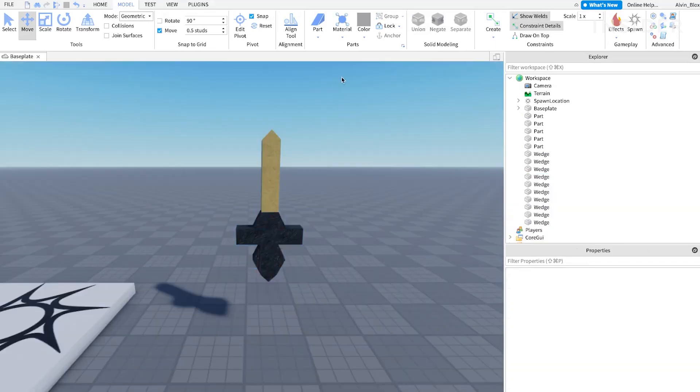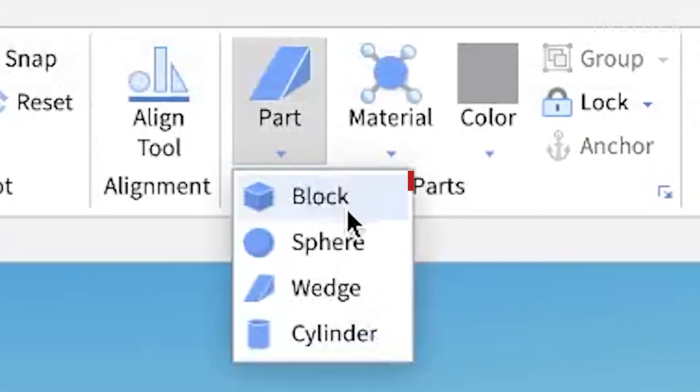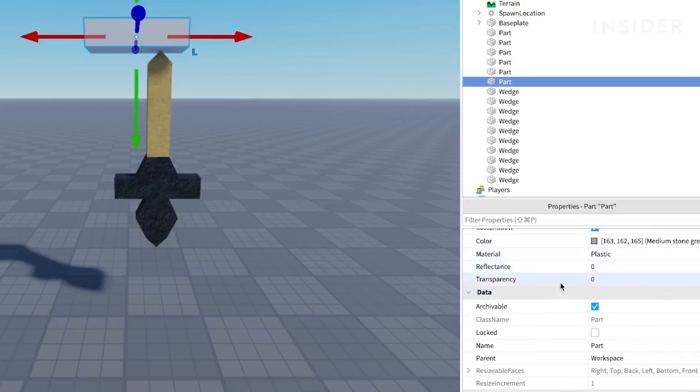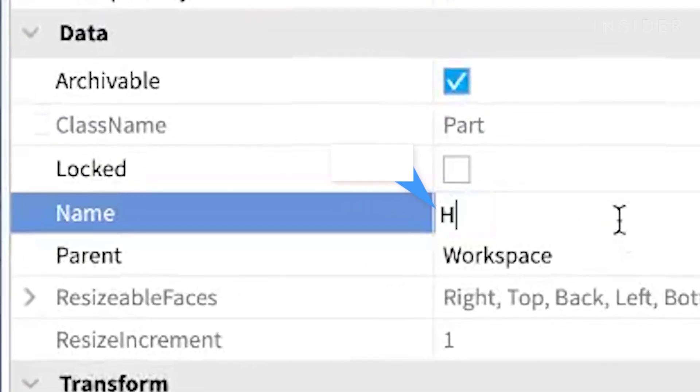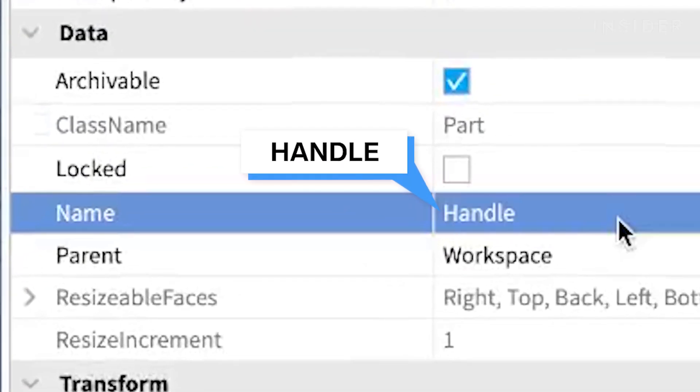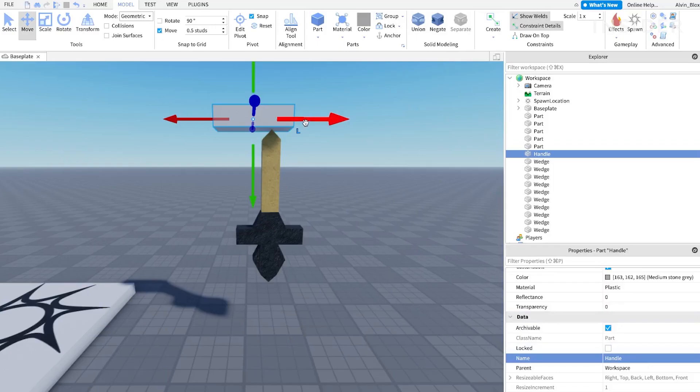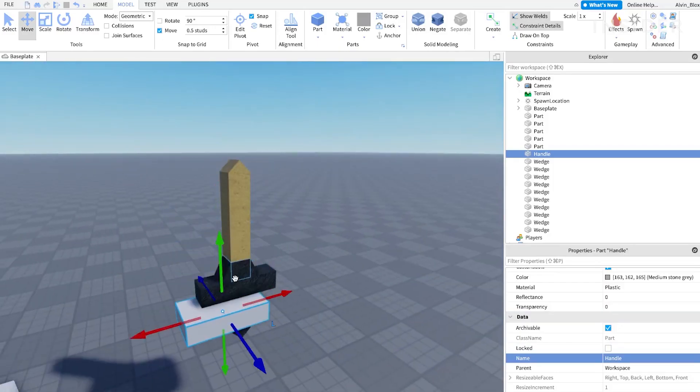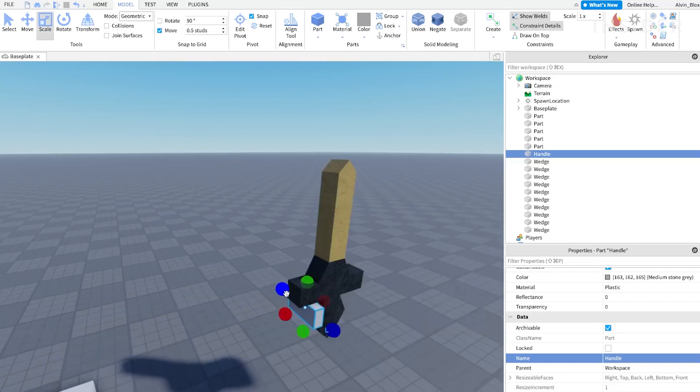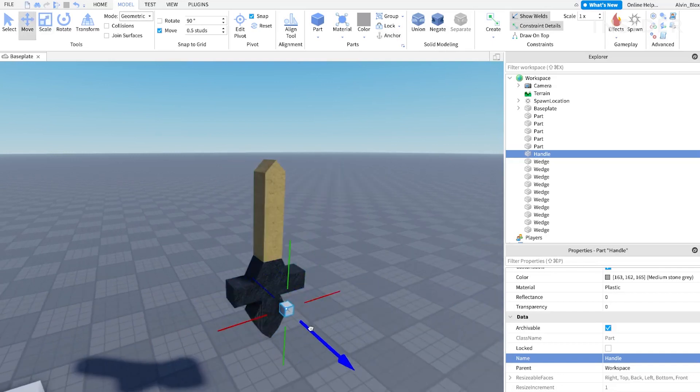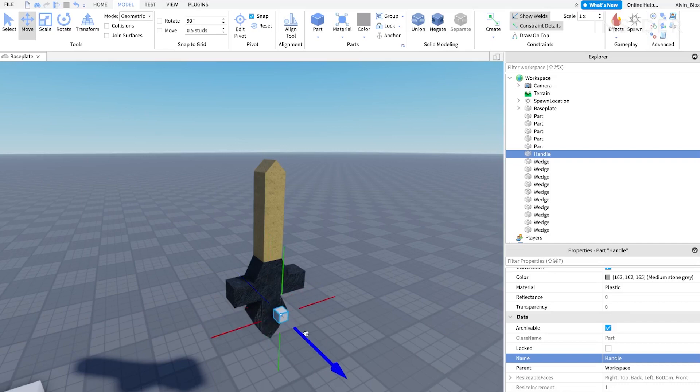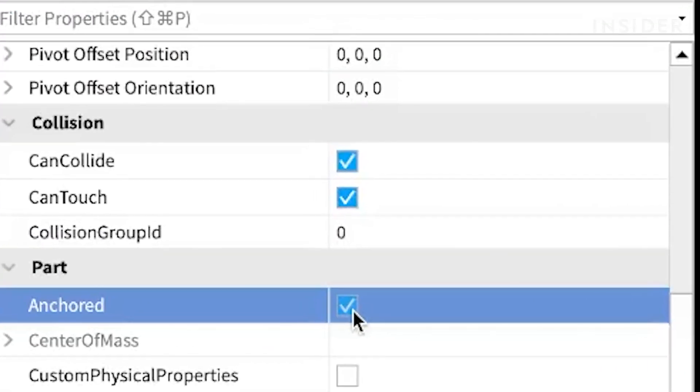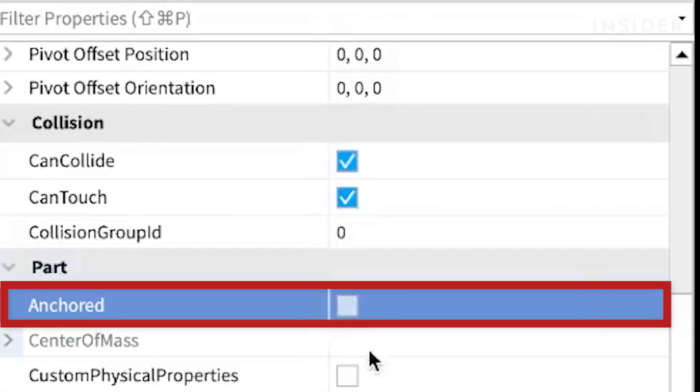Once you've finished creating your sword, insert a part and name it Handle. Make sure it has a capital H and scale the part down to be small. Move your handle to where you want the player to hold your sword. Now select all of your parts and ensure that the anchored property is set to unchecked.